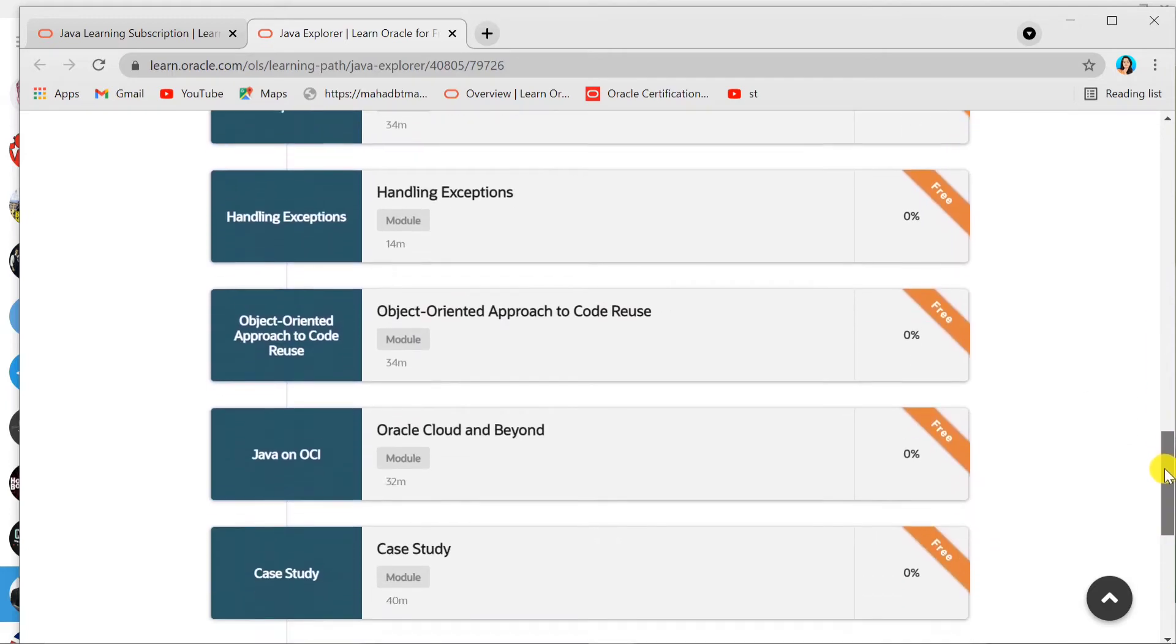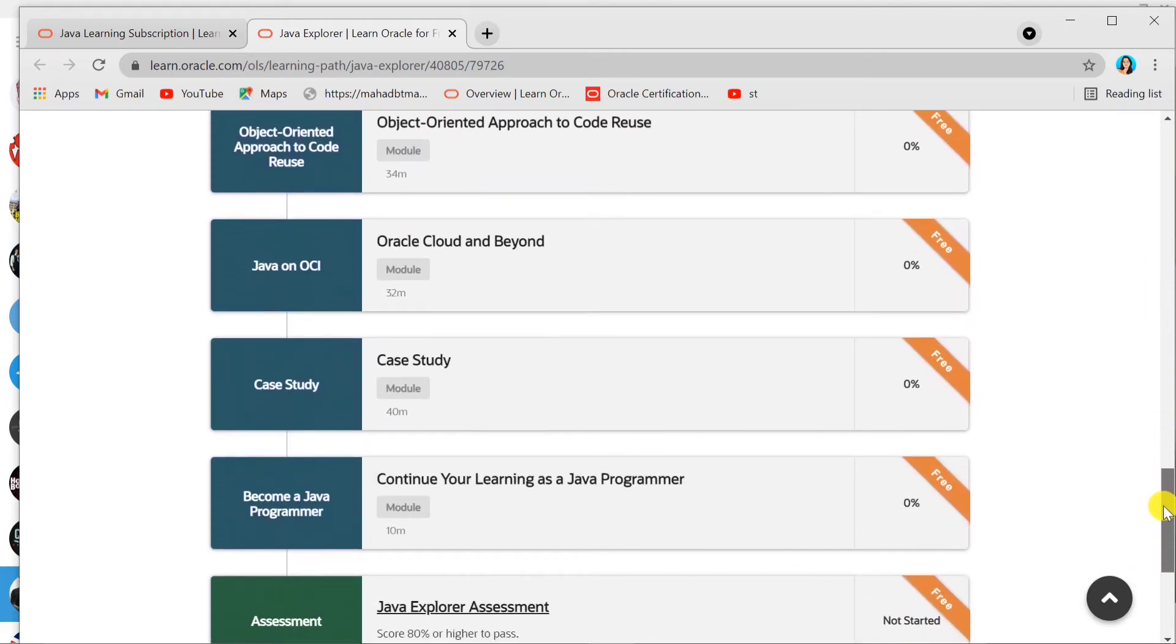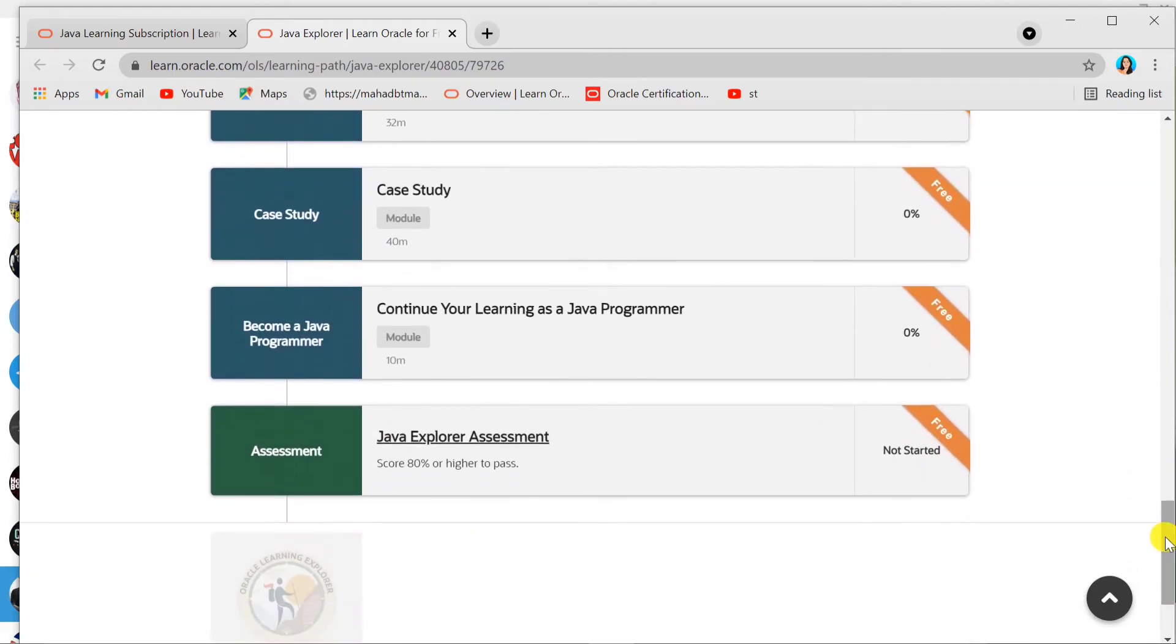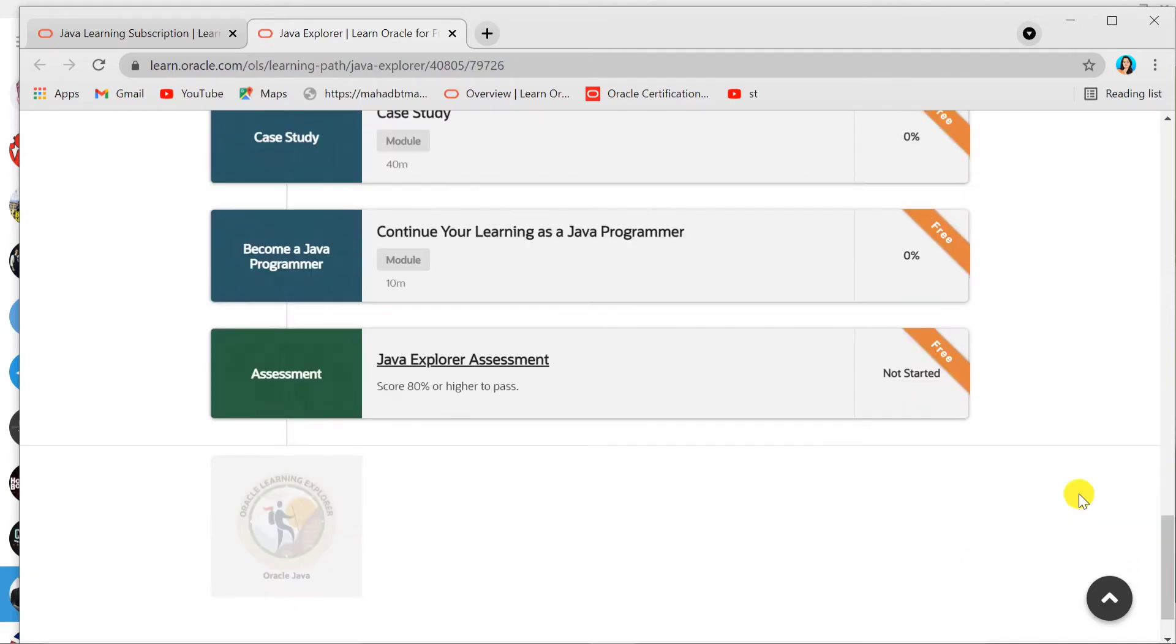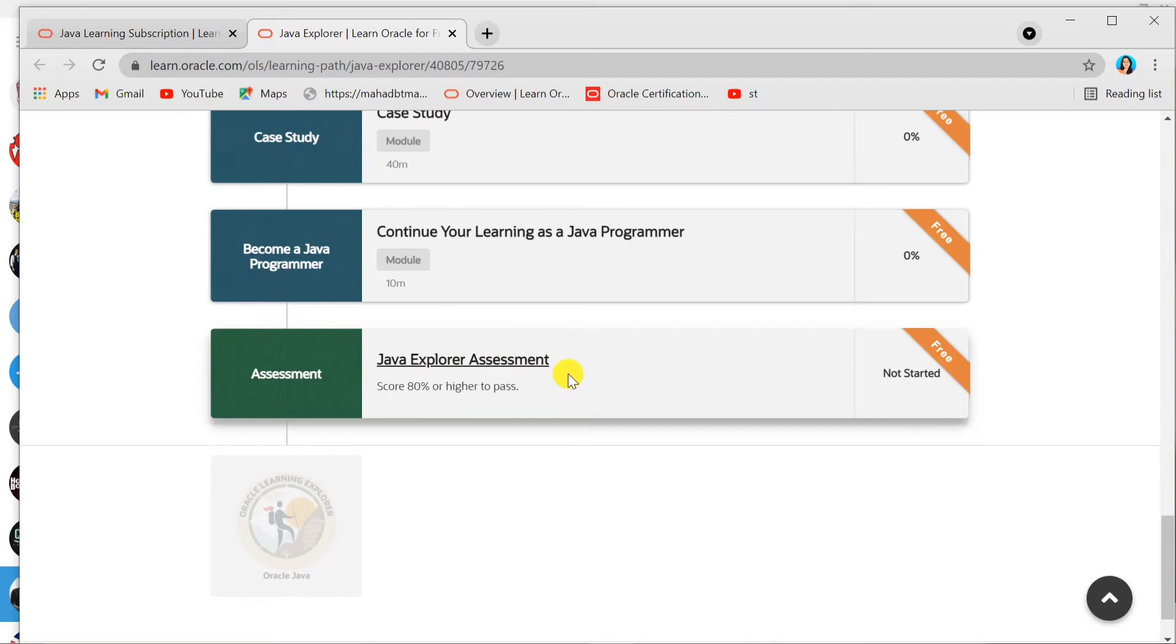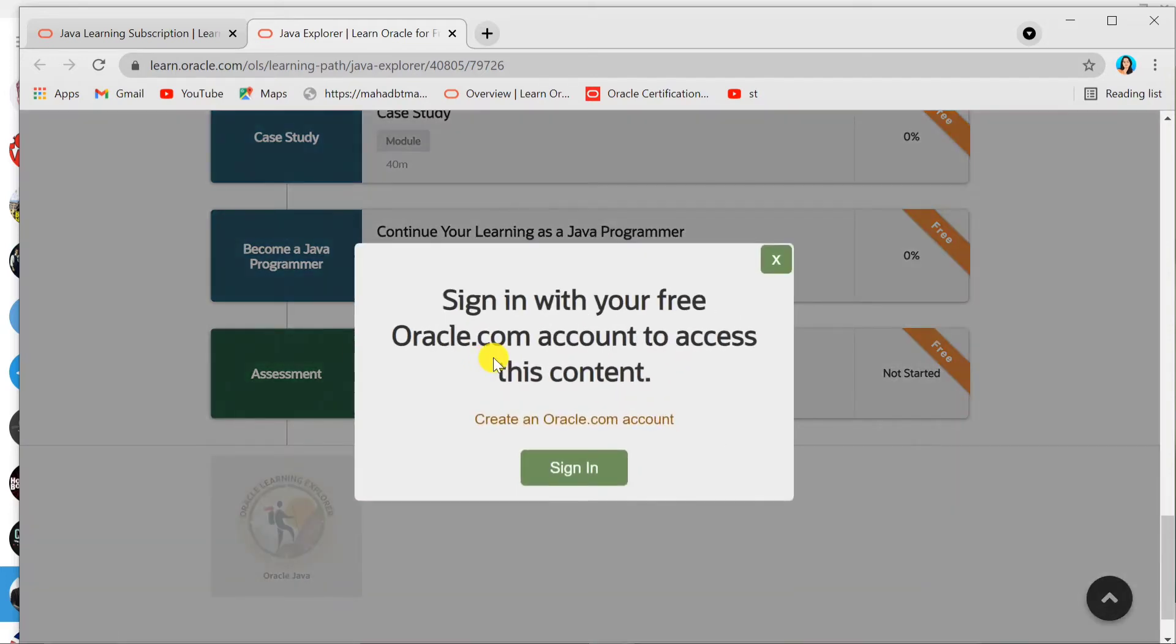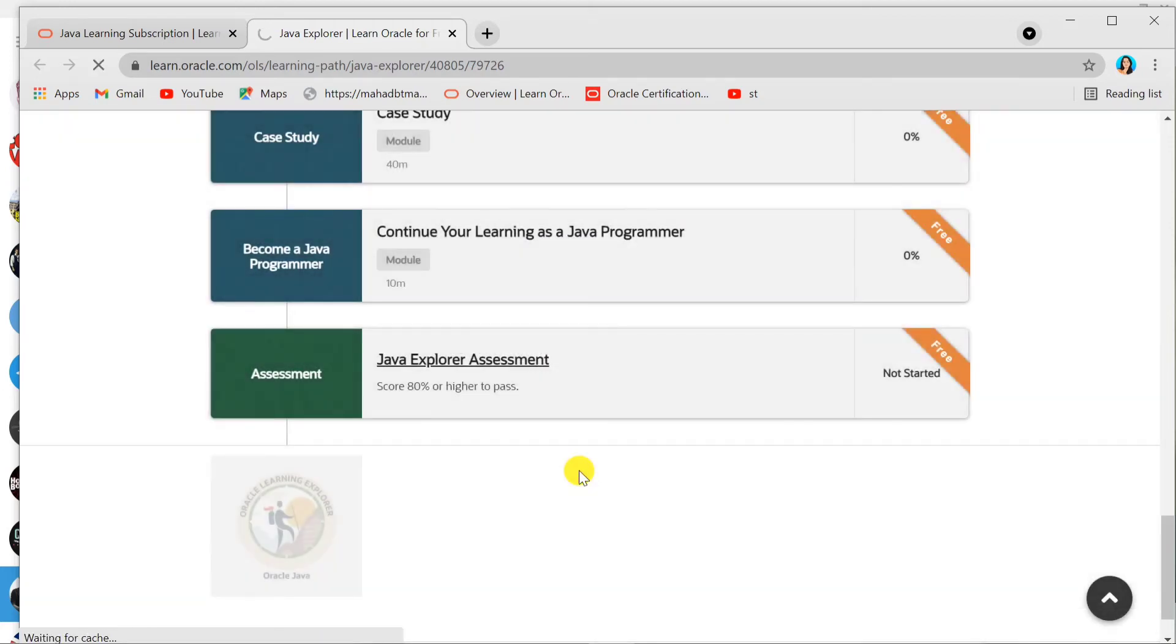You will learn a lot of basic points from them. You can see here at the end, Java Explorer Assessment. By clicking on this, they are asking you for Oracle account sign-in. If you have an Oracle account, you can just sign in.